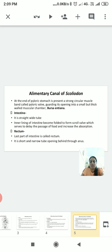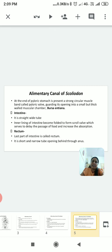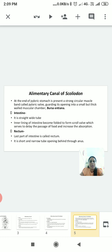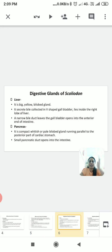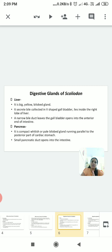The small intestine opens into a short and narrow tube called the rectum. The rectum opens into an opening called the anus or ventral cloaca. This completes the alimentary canal, which includes the mouth, buccal cavity, pharynx, esophagus, stomach, intestine, and rectum.